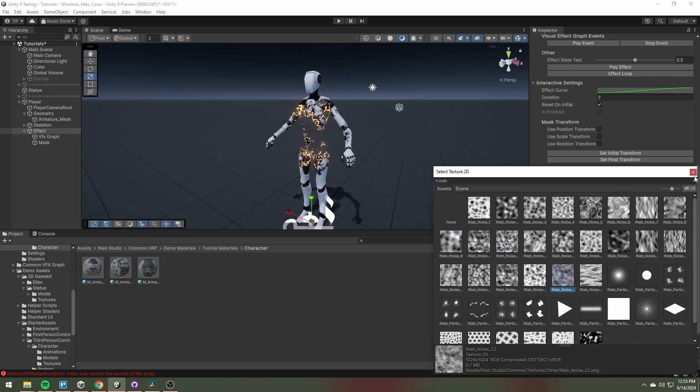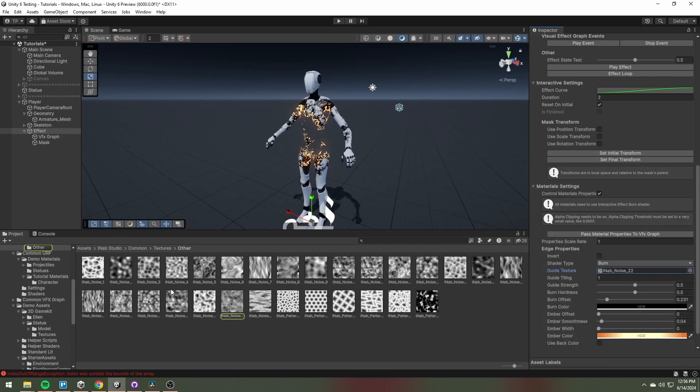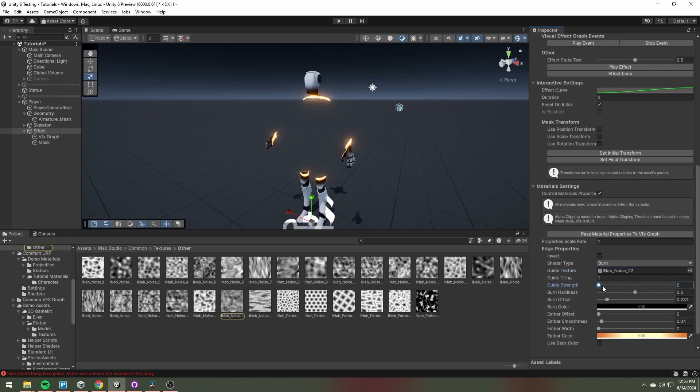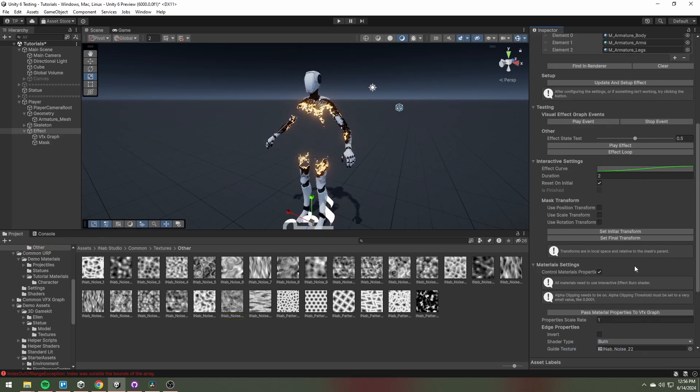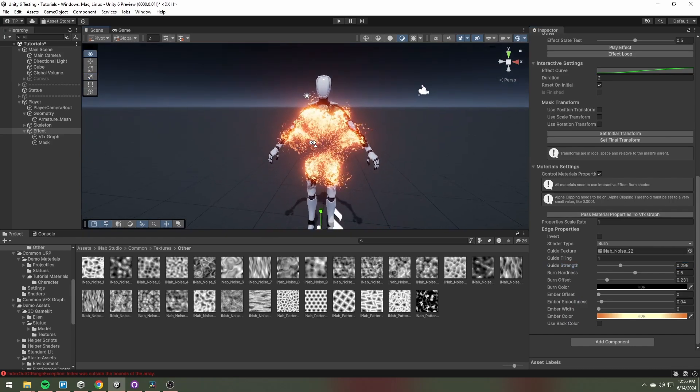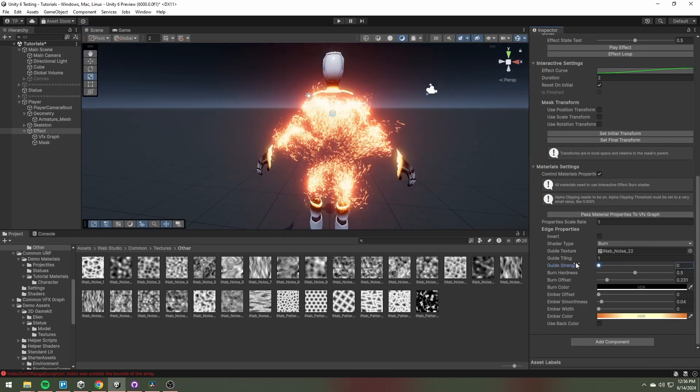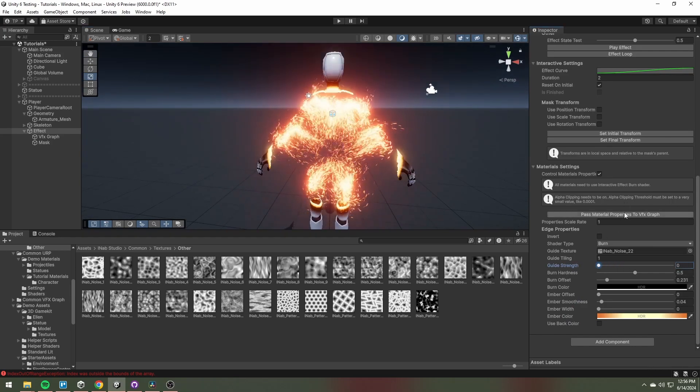You can choose a guide texture from the textures library provided by the asset. An important thing to know is that you need to use the pass material properties to VFX graph after changing any property of the guide texture.